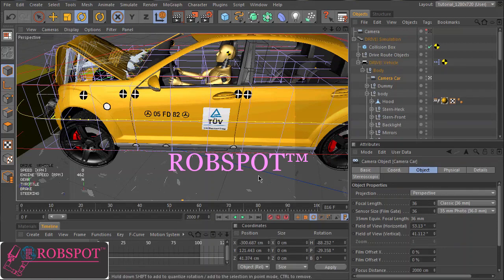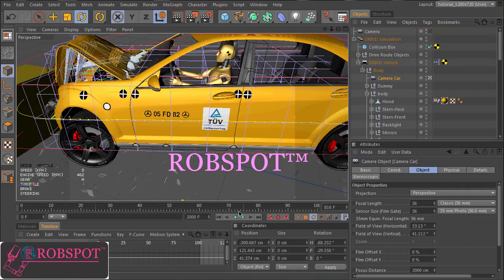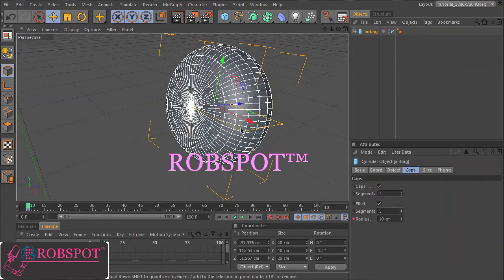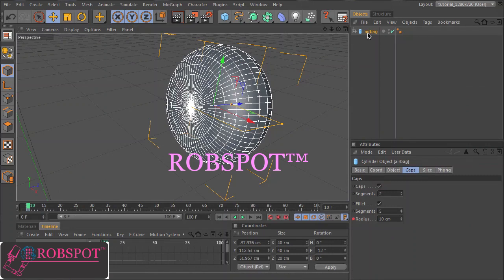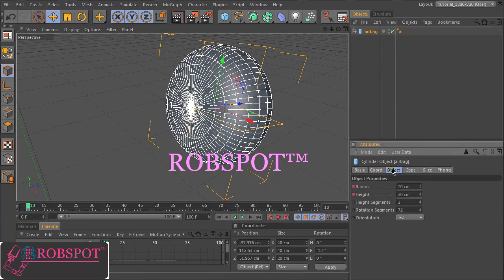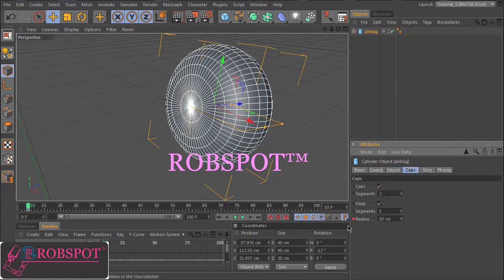So next let's add an airbag. This is our airbag. It's a simple cylinder with the big radius of the fillet. So we will later animate the radius, the height and the radius of the fillet.